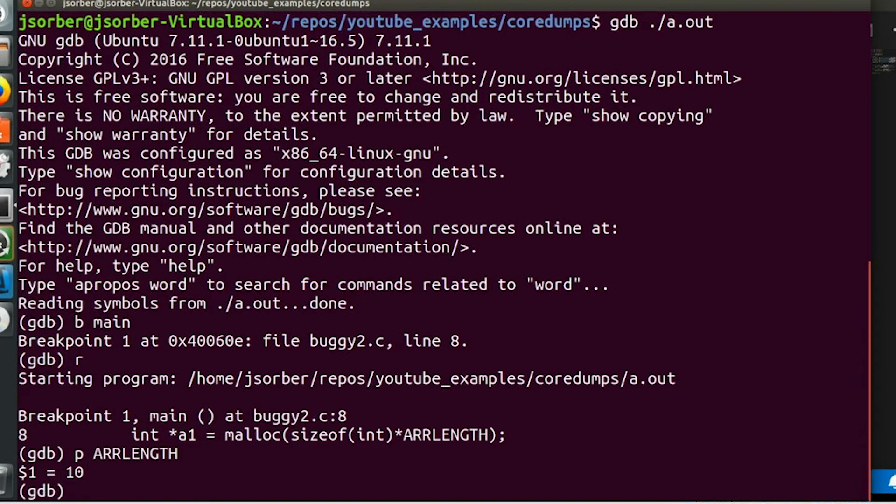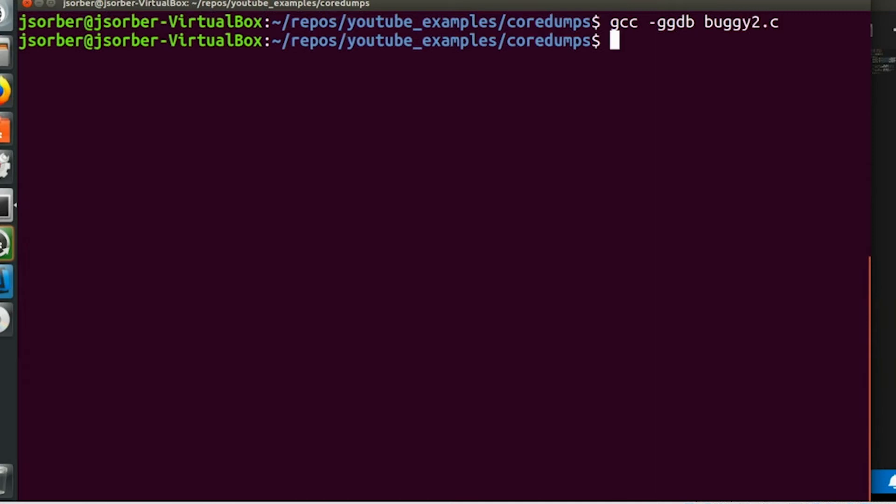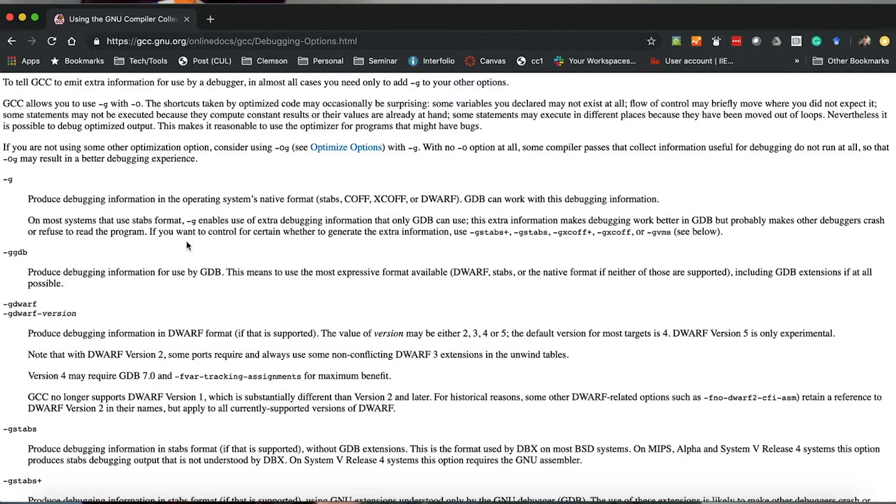So mission accomplished. Except that you can take things one step further, and we can also use the -ggdb flag. This tells the compiler, I'm going to be using GDB and I want you to include everything, like with g3, and add any special GDB-specific extensions that you have lying around.